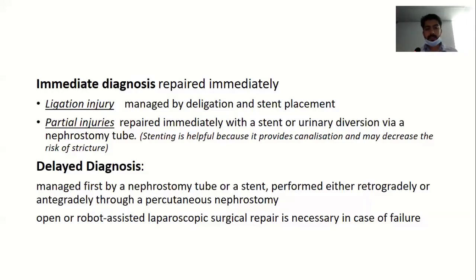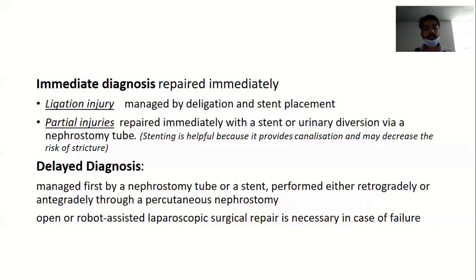In case of immediate diagnosis, ureter repair is done immediately. Ligation injury diagnosed intraoperatively can be managed by deligation and stent placement if the ureter is viable. Partial injuries are repaired immediately with a stent or urinary diversion via a nephrostomy tube. Stenting is helpful because it provides canalization and may decrease the risk of stricture. In case of delayed diagnosis, it is initially managed by nephrostomy tube or stent performed either antegradely or retrogradely. On follow-up, if there is any leak or stenotic stricture, it is managed by open or robotic-assisted laparoscopic surgical repair.